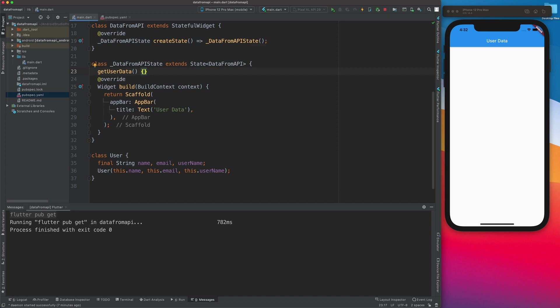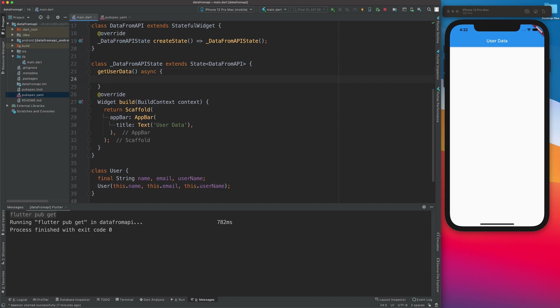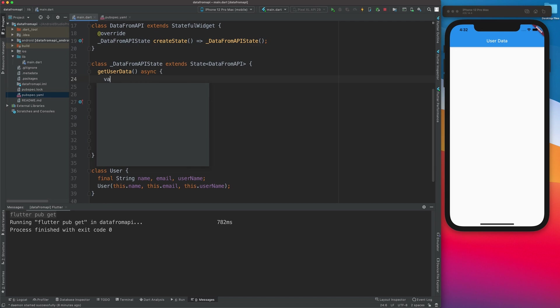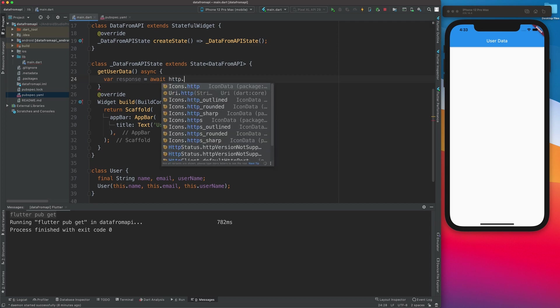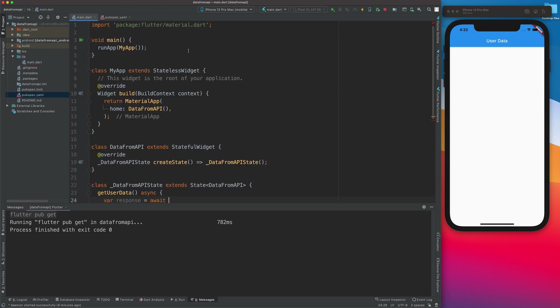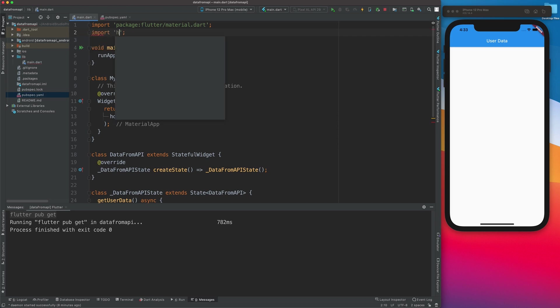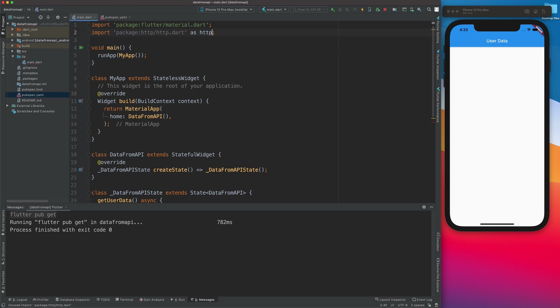This function is a Future, so it will be of type async. Async means whenever you're creating a function that's getting a value from somewhere else — like the web — it might take some time. That's why we create it as async, meaning asynchronous. I'll create a variable called response and use await. Whenever we use async, we also need await — it tells the function to wait for the command to complete before displaying the result. I'll import the HTTP package and alias it as http.